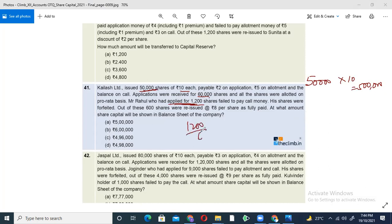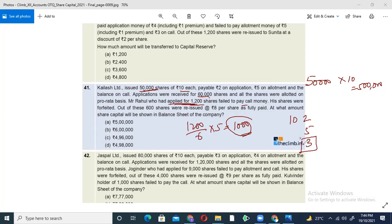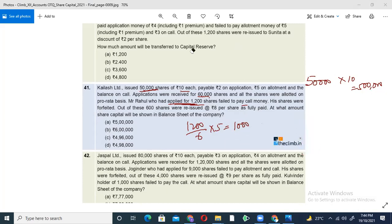200 shares applied and allotted. The call structure is: 2 rupees application, 5 rupees allotment, and 3 rupees final call. The final call of 3 rupees did not come from 1,000 shares. So the unpaid amount is 1,000 × 3 = 3,000 rupees unpaid.